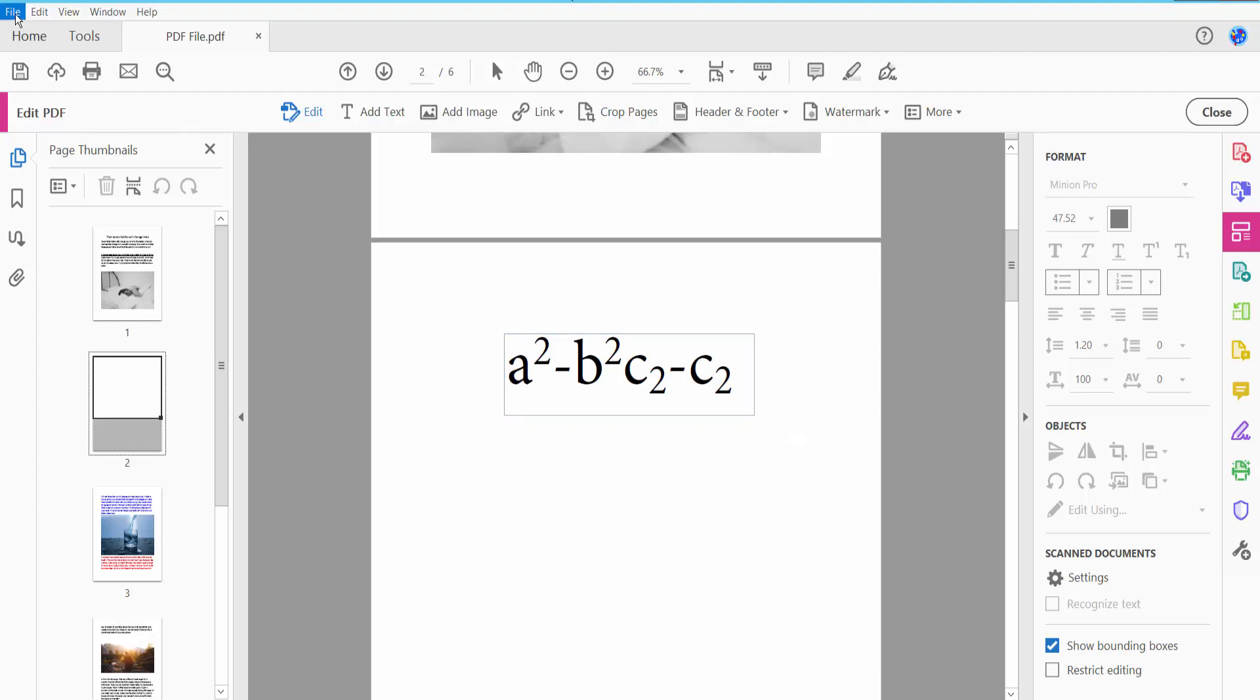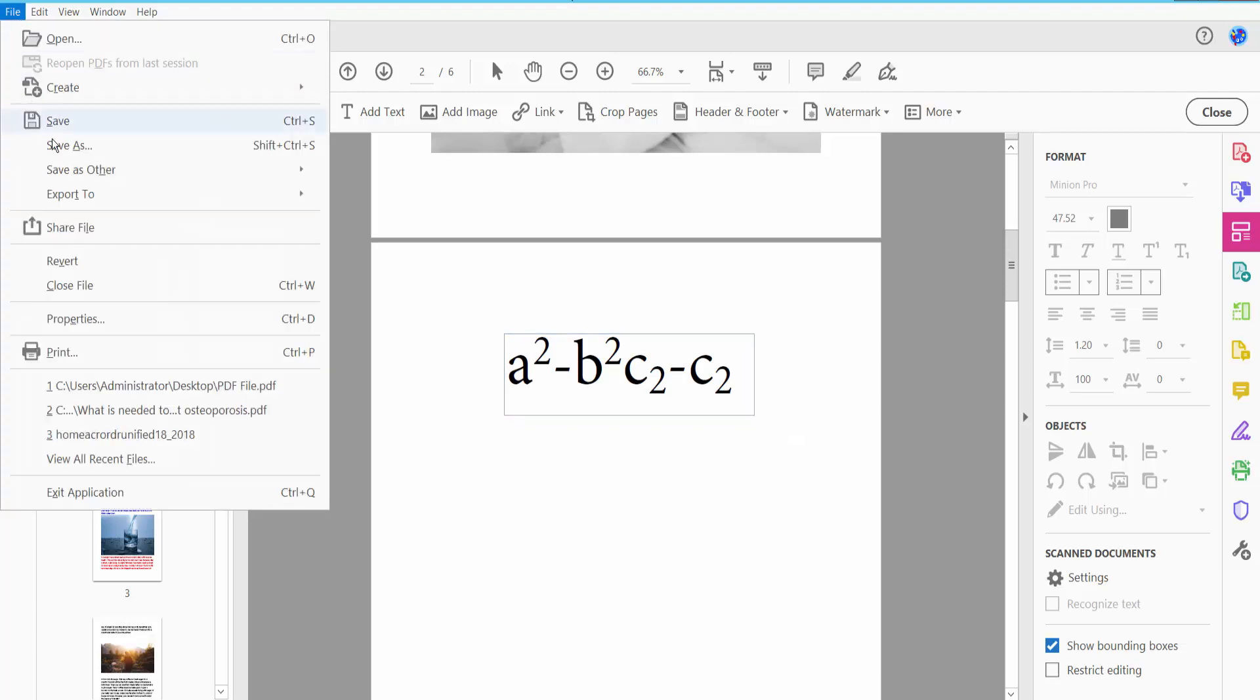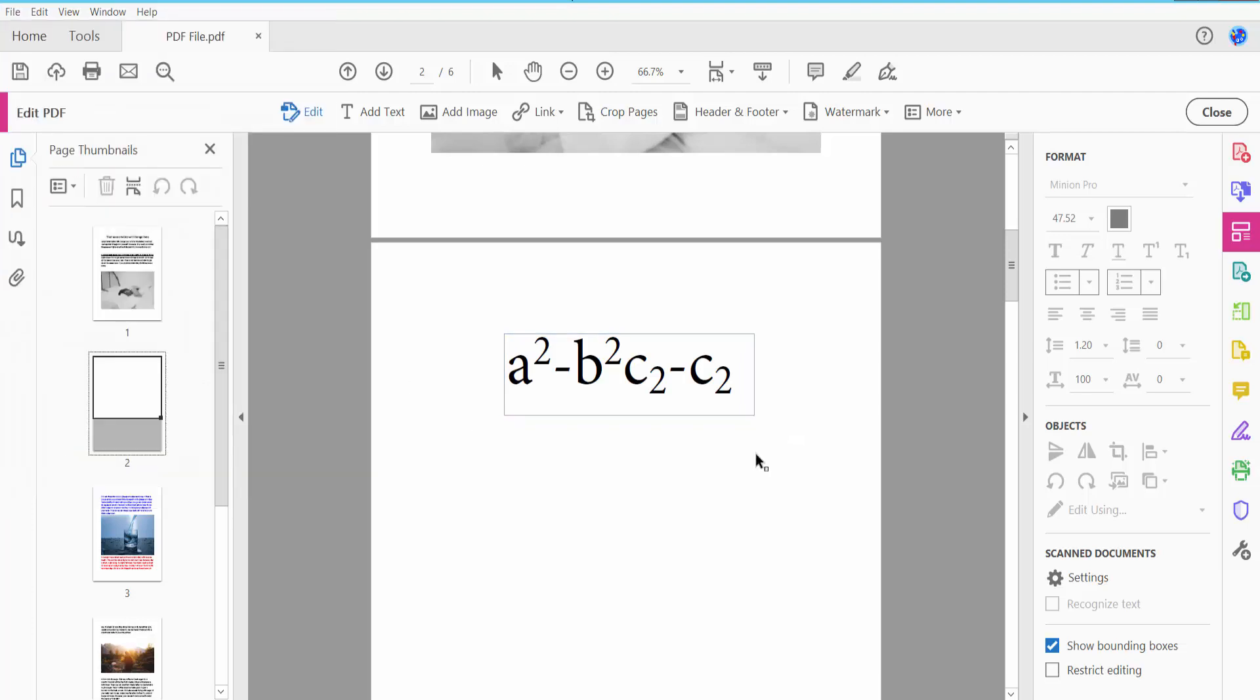Finally, click File option, Save or Save As to save your PDF file. Thank you for watching. Please subscribe, like, share, and comment.